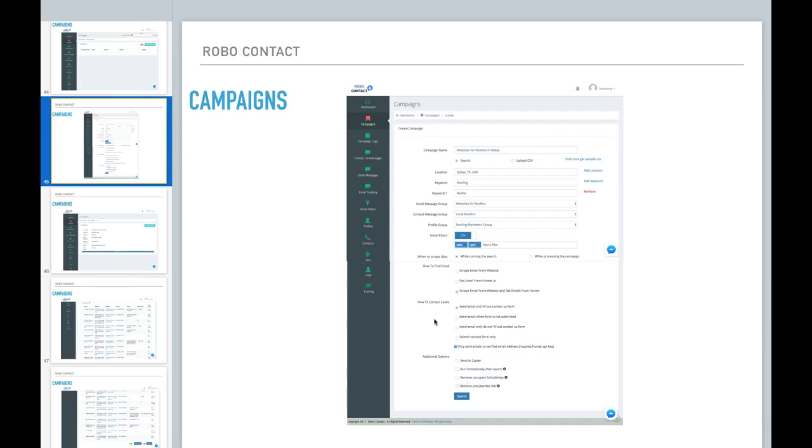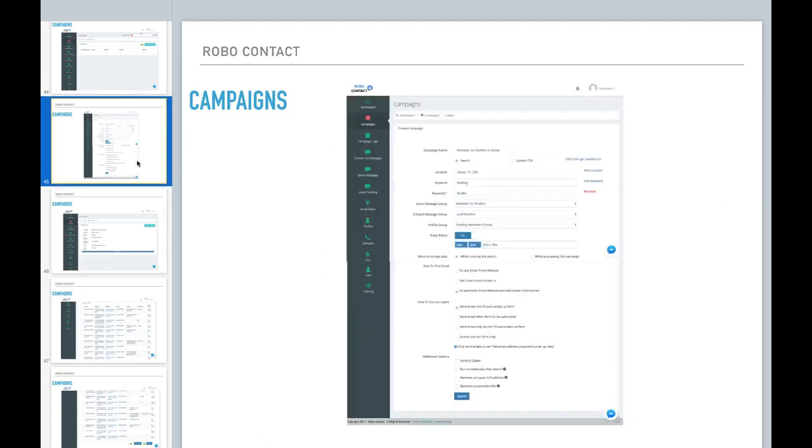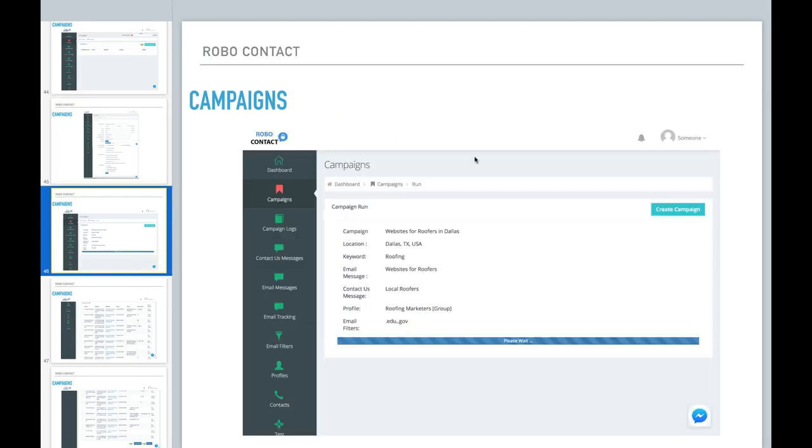So for this campaign here, I didn't select any of these options here. And now if you hit search, you'll notice that your campaign is processing. So again, I want to reiterate that unless you select it to run immediately after search, all it's doing right now is gathering the data for you.